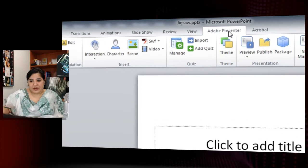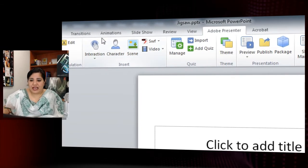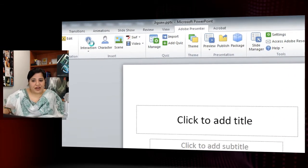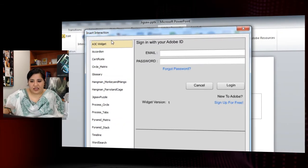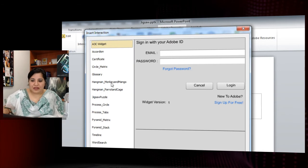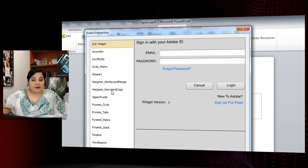Go to the Presenter ribbon and click on Interaction. You'll get all the interactions that were previously available, and the new ones added are two hangman interactions and the jigsaw puzzle.